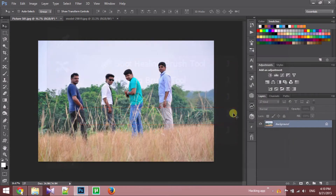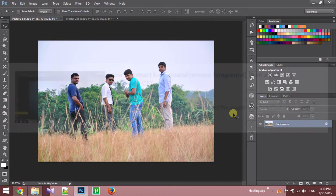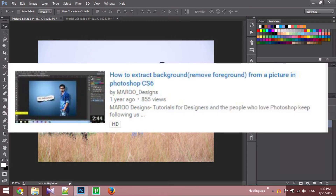In one of our previous videos, we learned how to remove a foreground image from a picture using the content aware tool. You can watch my previous video to know more about it.